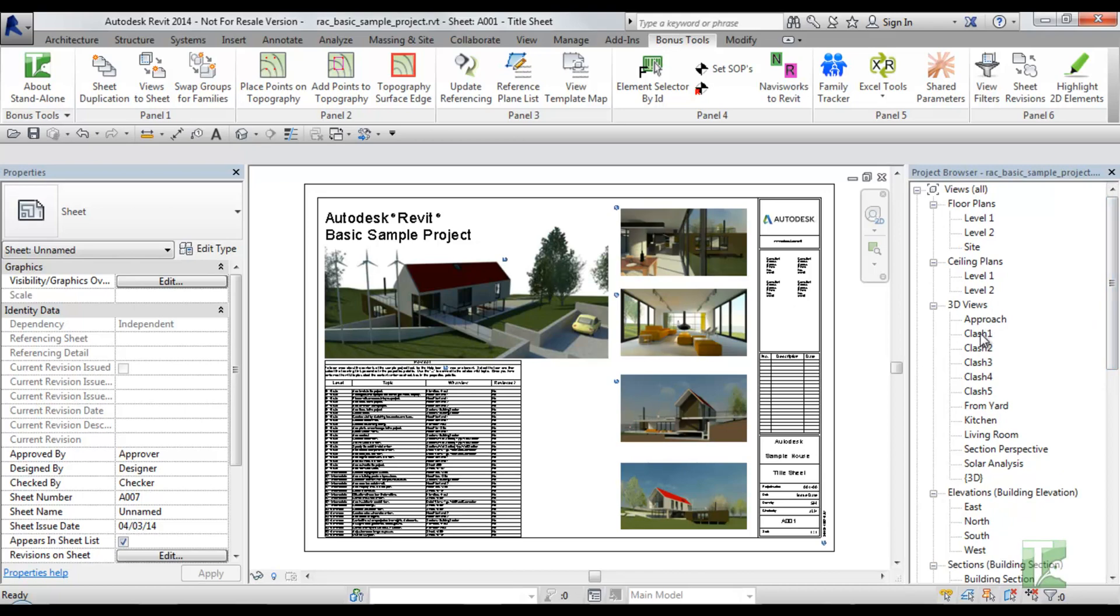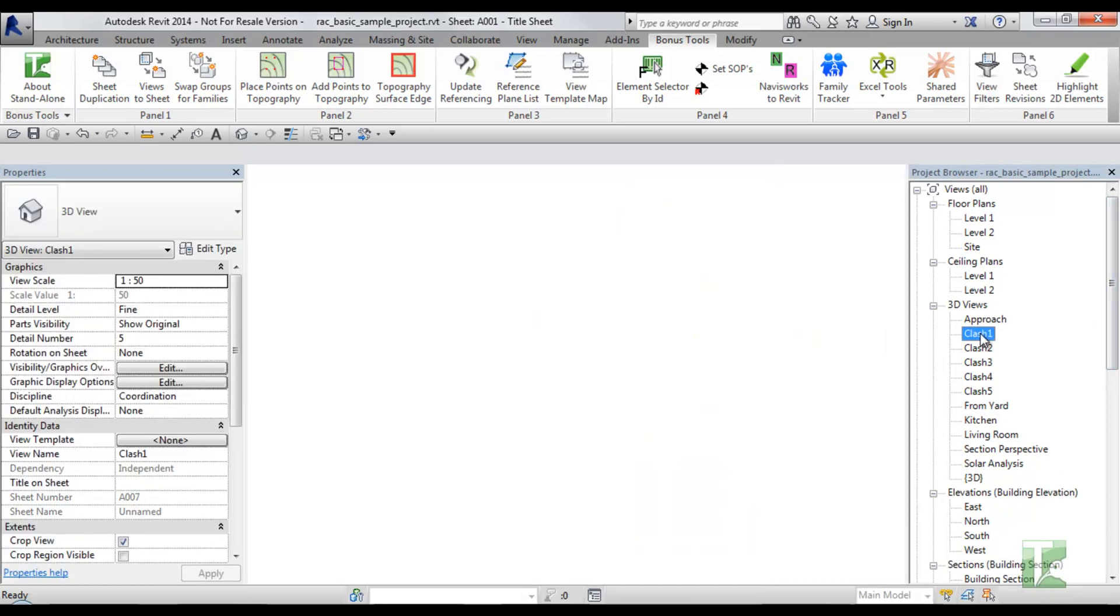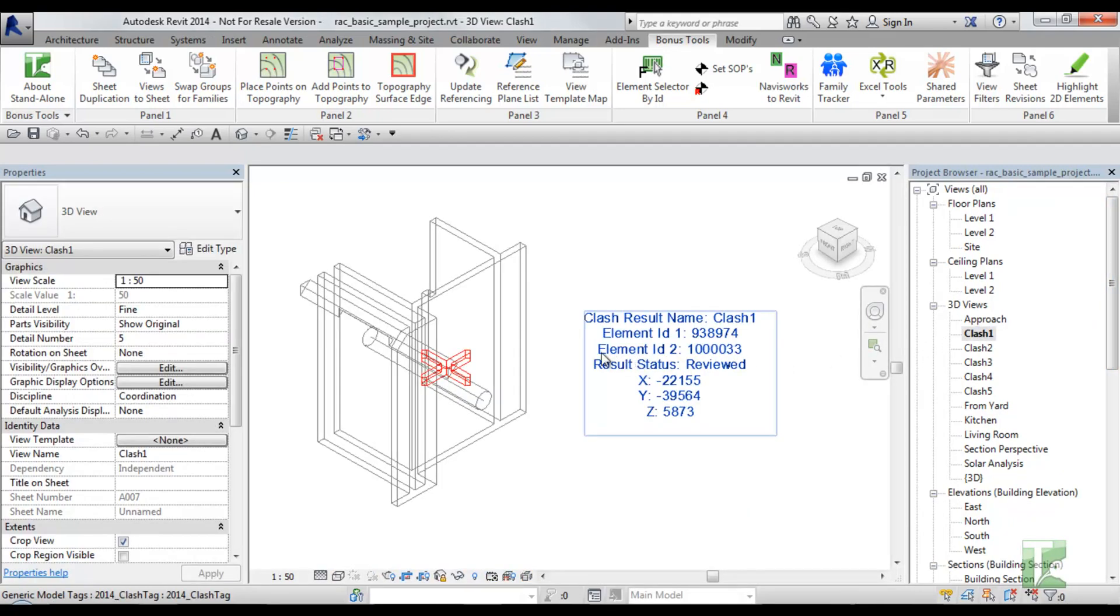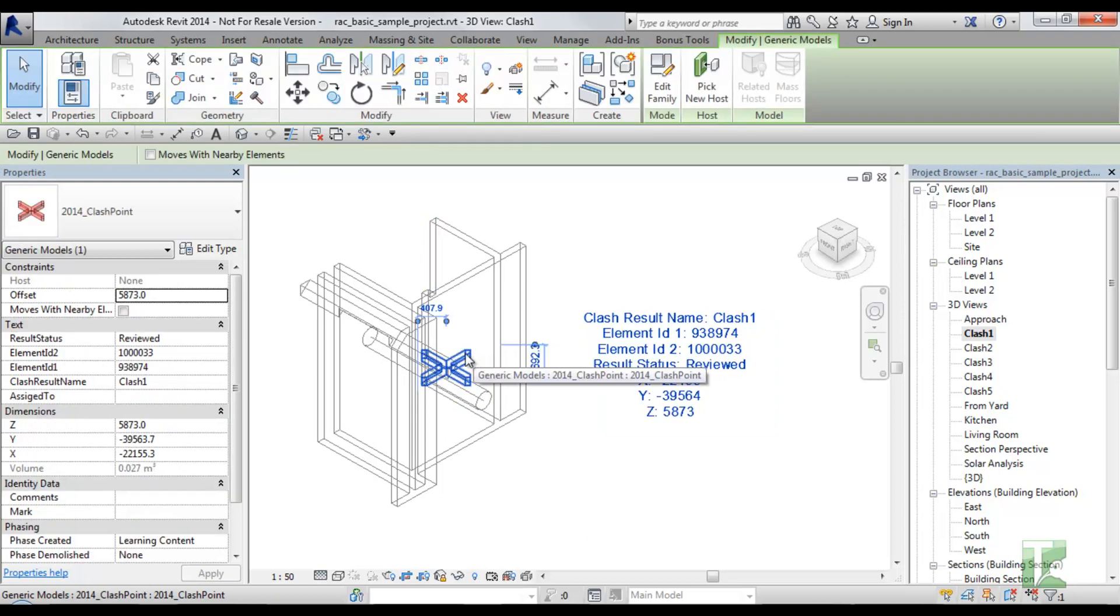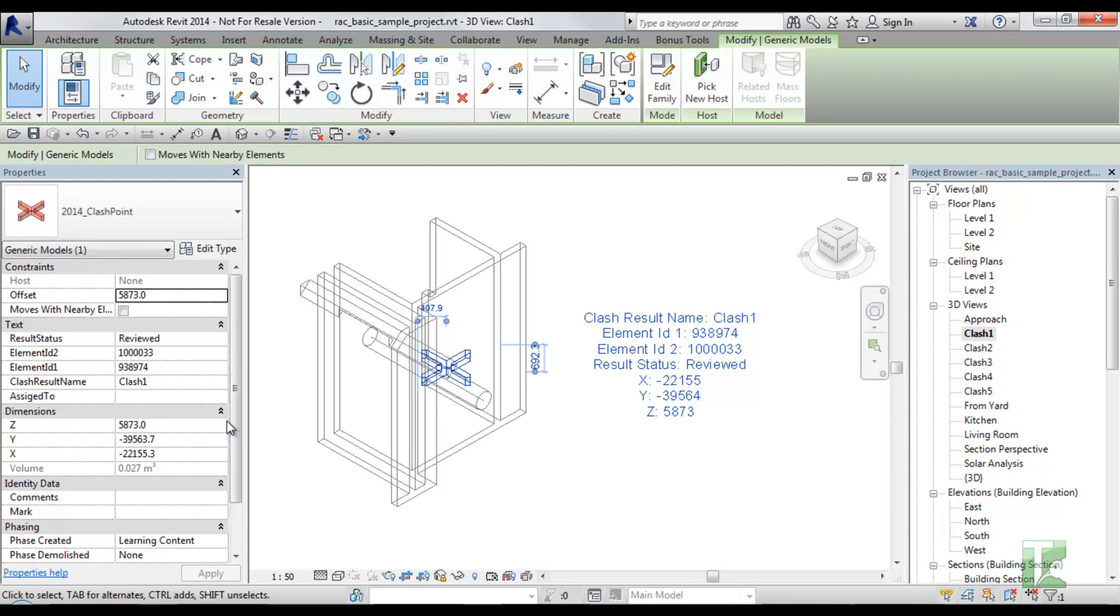If you go to a newly created view and select a clash point you will notice the shared parameters are filled out with the clash name, the result status, the position, element ID 1 and element ID 2.